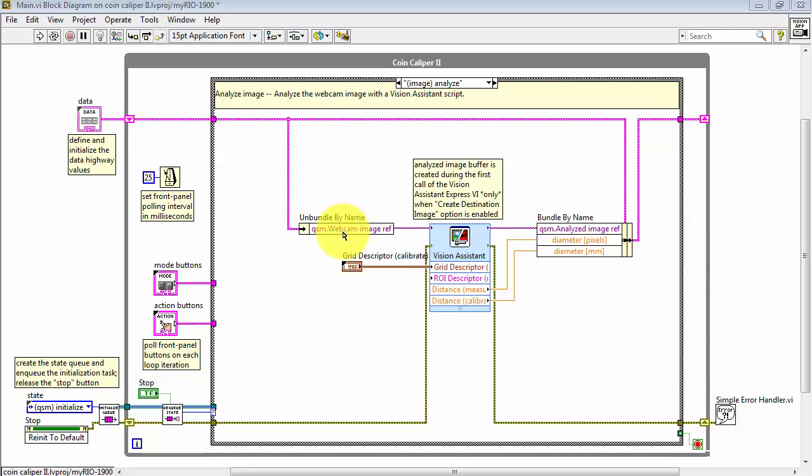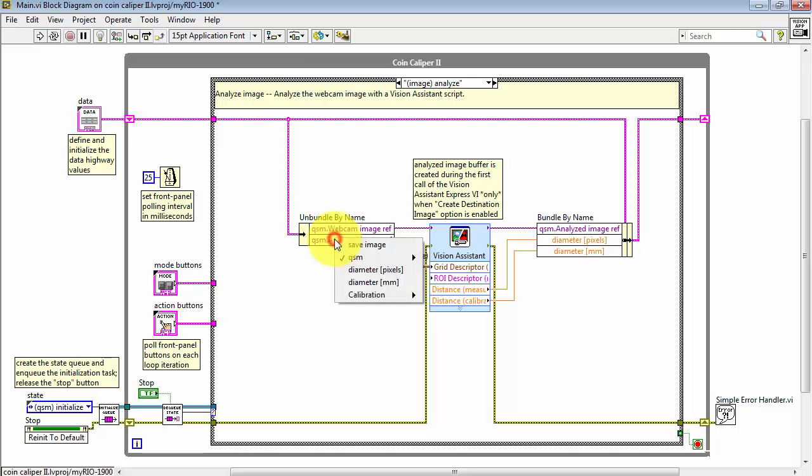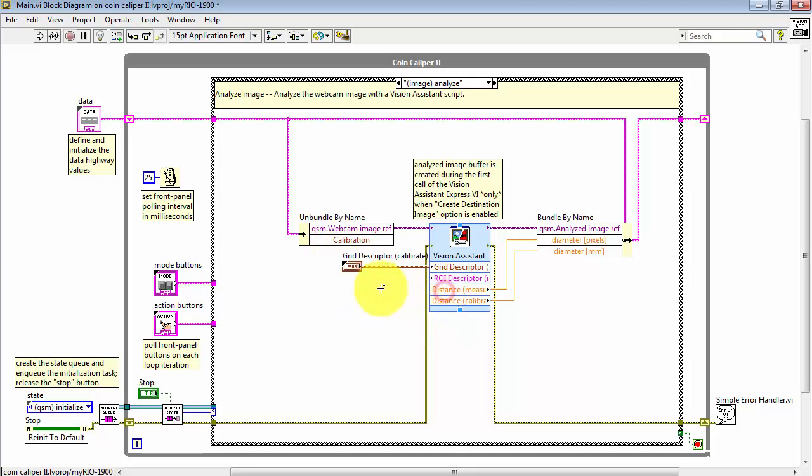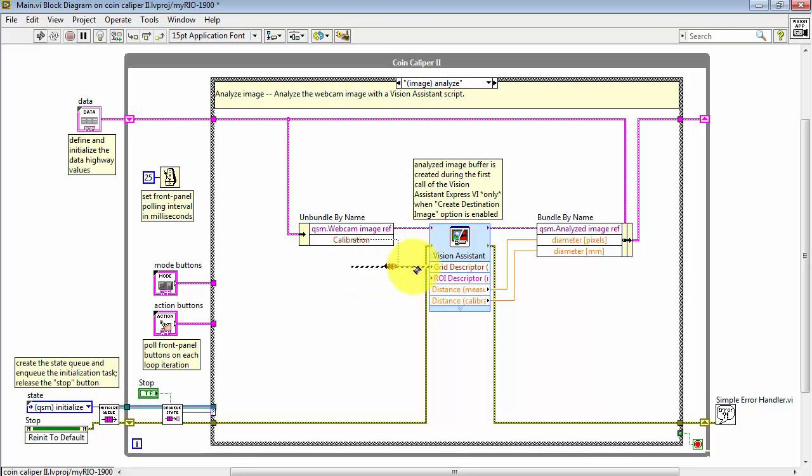Close that with a save, of course. Let me expose a new terminal here. And there's Calibration. And choose All Elements. Now I can delete that and connect it into the Data Highway.